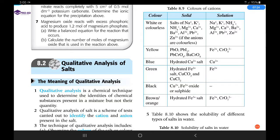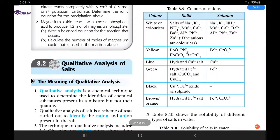For white and colorless: in solid form, sodium, potassium, ammonium, magnesium, calcium, barium, aluminium, lead, and zinc are mostly white. In solution form, these same cations — sodium, potassium, ammonium, magnesium, calcium, barium, aluminium, lead, and zinc — all form colorless solutions.